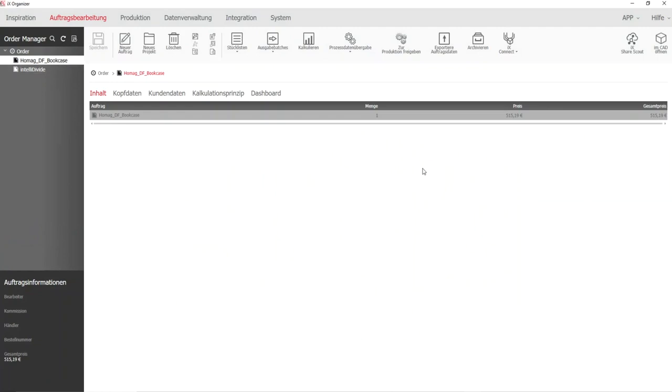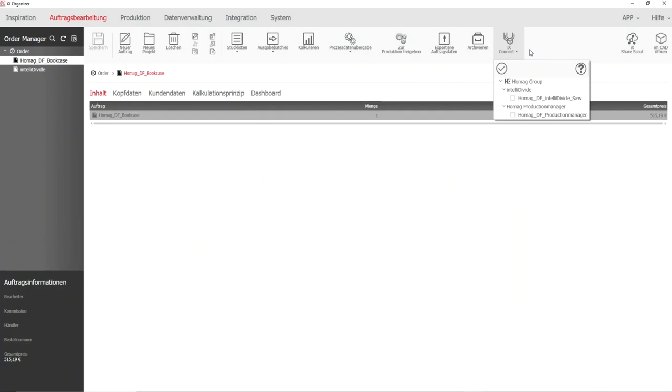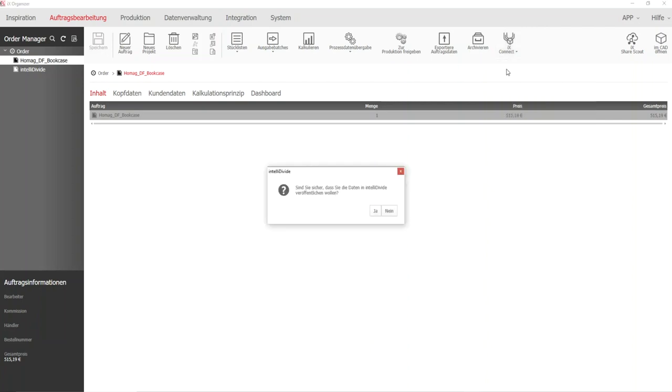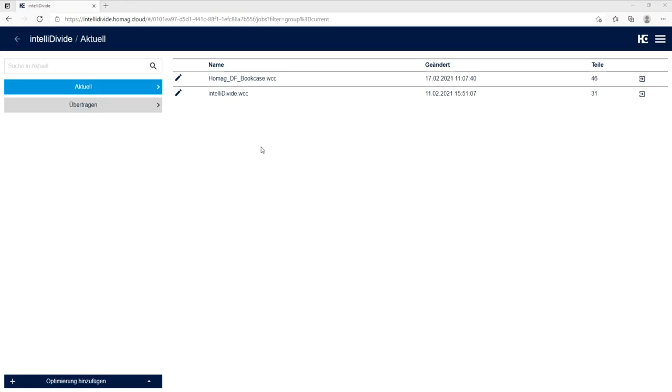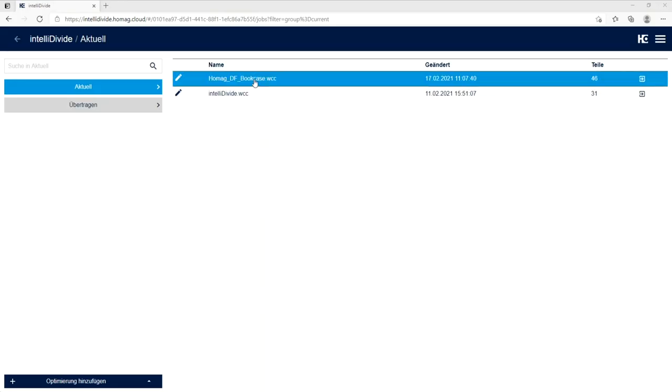The ixConnect interface manages integration into external cloud solutions of various machine manufacturers. After completion of the design, the data required for production can be transferred simply, quickly and securely.